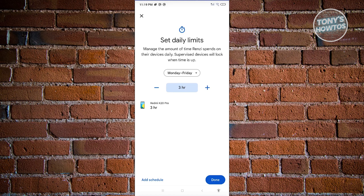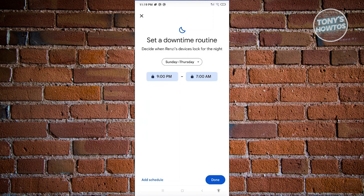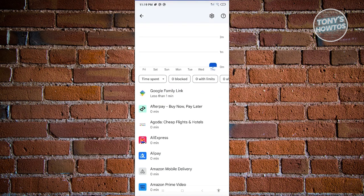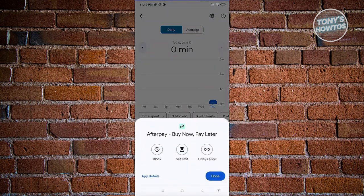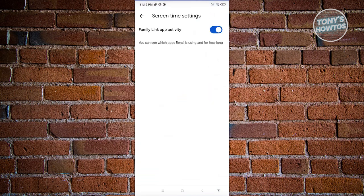If you want to set the downtime — deciding when the device locks at night — click on Set Up and choose the time, such as 9 p.m. to 7 a.m. You can also choose specific dates and add a schedule. We also have App Limits, which lets you set time limits for specific apps. Click on an app to get the option to either Block, Set Limit, or Always Allow it. If you click the gear icon at the top right, you can see which apps are being used and for how long, using the Family Link app activity feature.